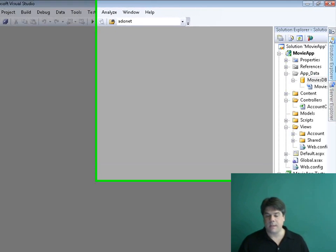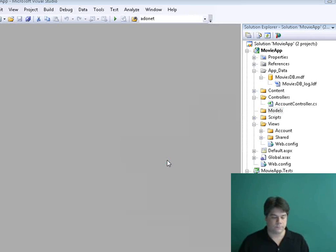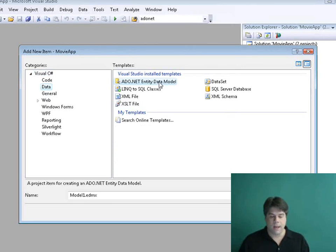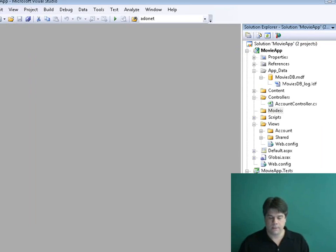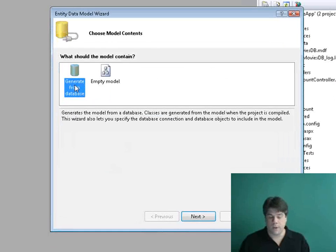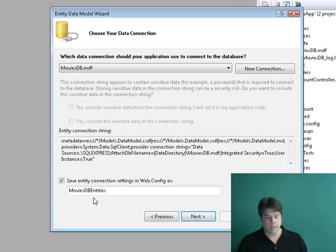Now I have a database. The next step is to start working with that database from my MVC application. To do that, I'm going to take advantage of the Entity Framework to create some data model classes. I'll go to my Models folder, right-click, select Add New Item, select the Data category, and select ADO.NET Entity Data Model. Note: you do need ASP.NET 3.5 Service Pack 1 or more generally the .NET Framework Service Pack 1 to use the Entity Framework. I'm going to name my data model classes DataModel and click Add. This opens up the Entity Data Model Wizard. I want to generate my classes from the database, and I'll pick my MoviesDB database — it'll create an object context class called MoviesDBEntities.